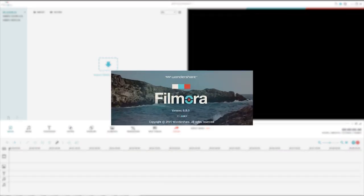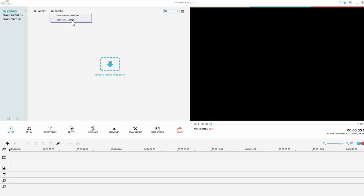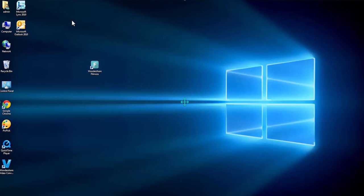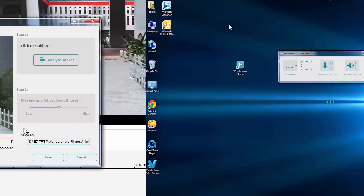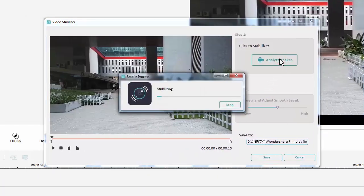Right now we are still in the beta process and we will see a final release in the upcoming few days. In this video we will focus on some awesome new features you will get in Filmora 6.8.